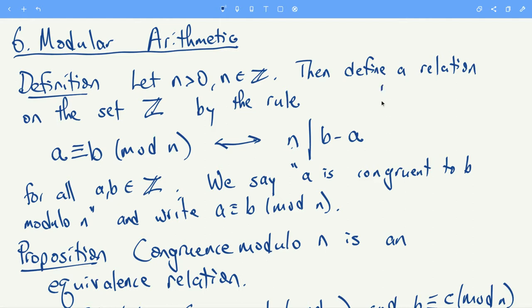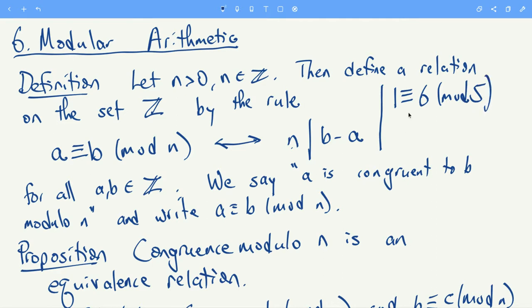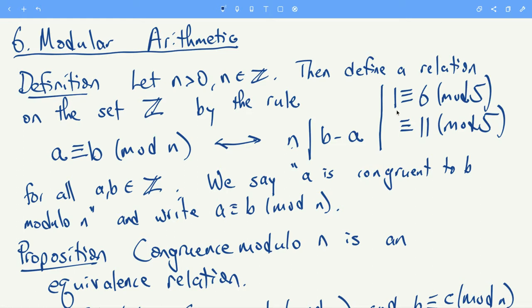Just a quick example: we're going to say that 1 is congruent to 6 mod 5. Why? Because if I do 6 minus 1, that's 5, which is divisible by 5. And these numbers are also both congruent to 11. Why? Well, 1 is congruent to 11 mod 5 because 11 minus 1 is 10, and 5 divides 10 — 10 is two times 5.